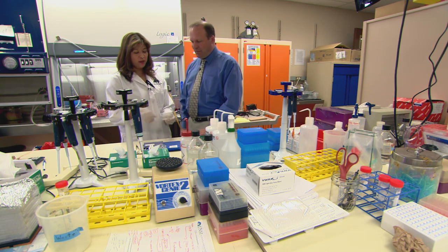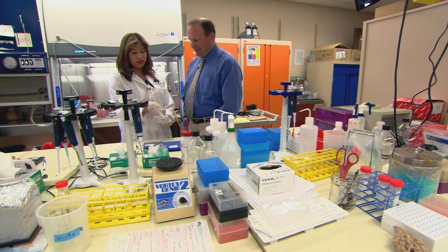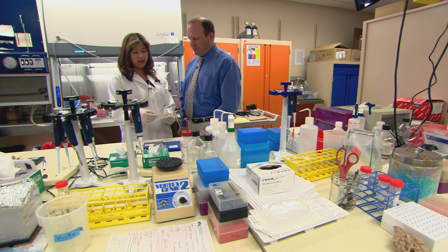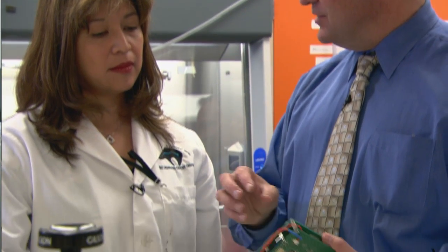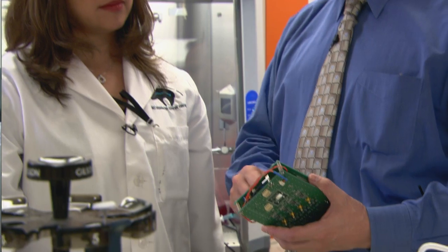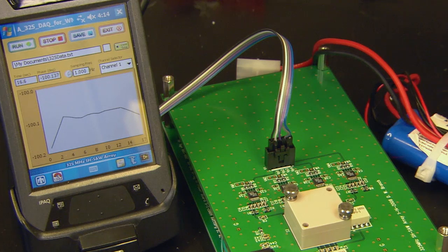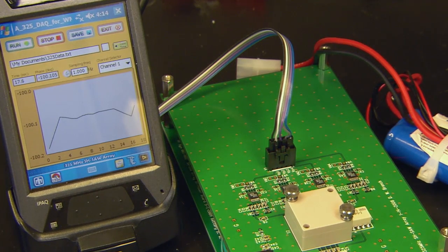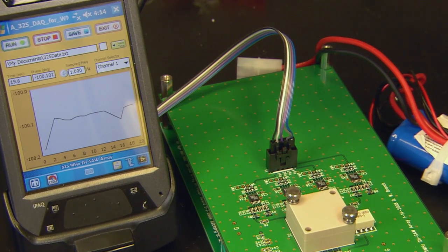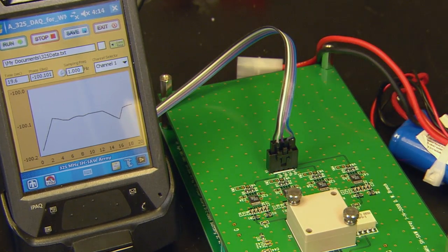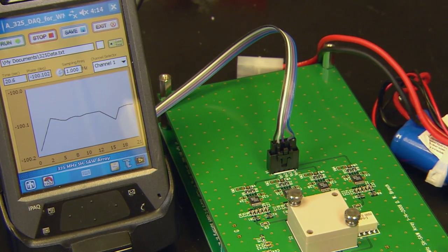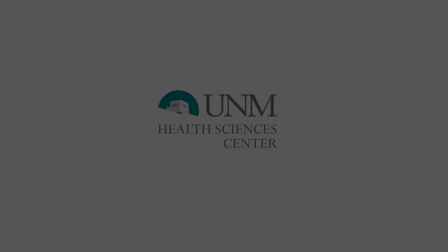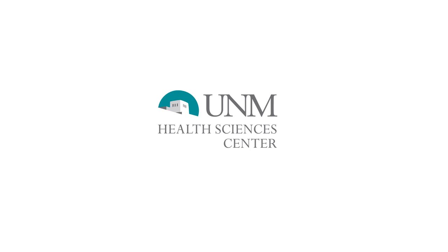I can't tell you how enthusiastic we are at the Health Science Center regarding this device. Not only does it represent a very successful partnership between the National Laboratories and our Academic Health Center, but it also really represents the potential to have a very significant impact on the way physicians practice medicine.